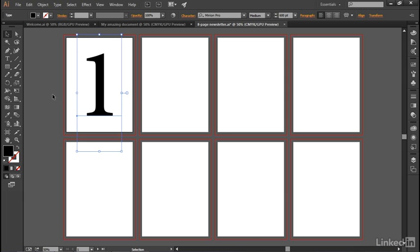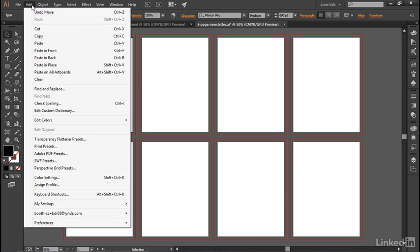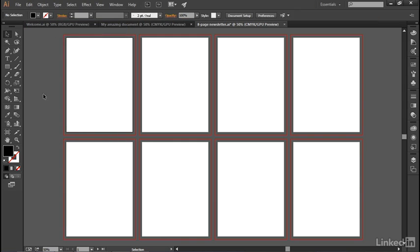All right, now let's go ahead and paste this number across all of the artboards, and you do that by first going up to the Edit menu and choosing the Cut command, which may seem like a weird thing to do with an object that we just created. But what happens is it not only deletes the object from the artboard but it also places it in the so-called clipboard, which is a special portion of your computer's memory.